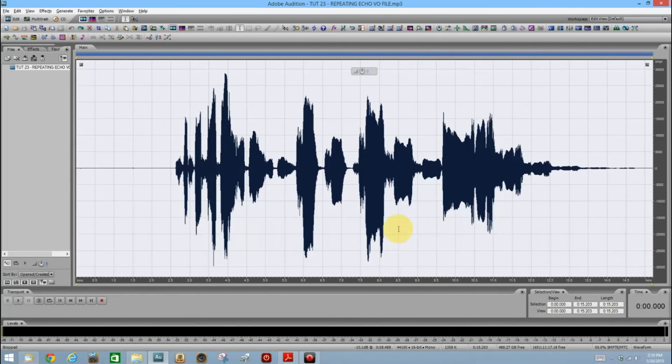Now you have a custom preset that you can always find quickly when you need it. And if you need it frequently, you might consider creating a keyboard shortcut for that preset — that was covered in my first tutorial in this series. Check that one out. That's it for this time. I'm Scott Fortney. Be sure to subscribe and join me in my Facebook group, Inside Adobe Audition.